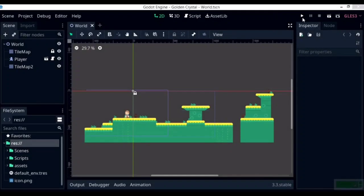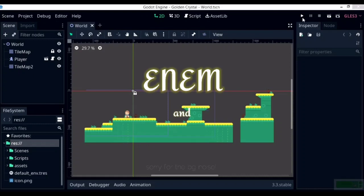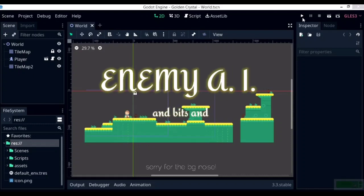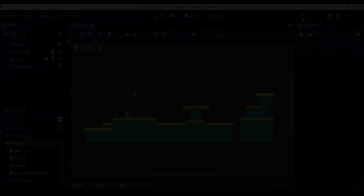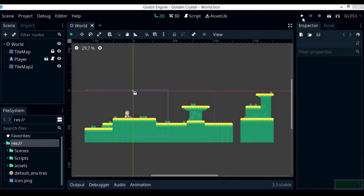Greetings and welcome to part 2 of the Godot Beginner Tutorial Platformer series. In this part, we are going to be taking a look at enemy AI and almost everything that relates to it. Let's get right into it.